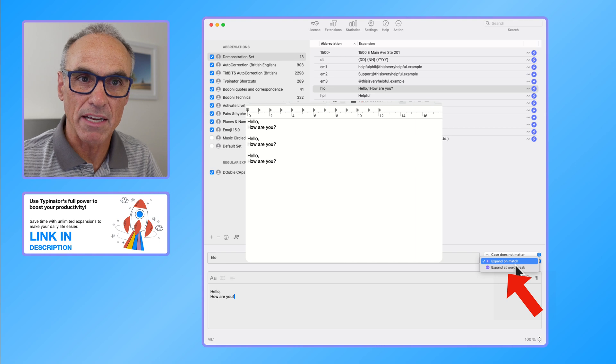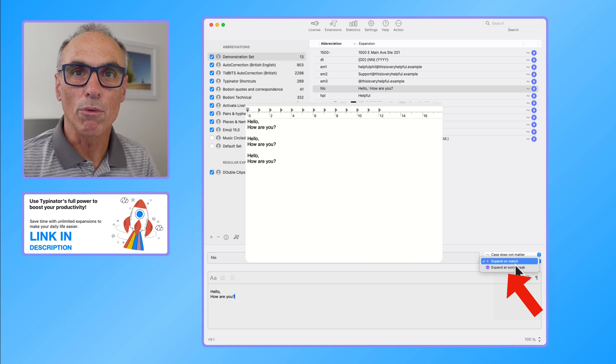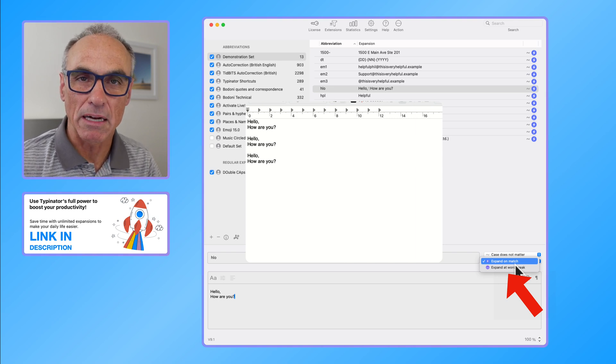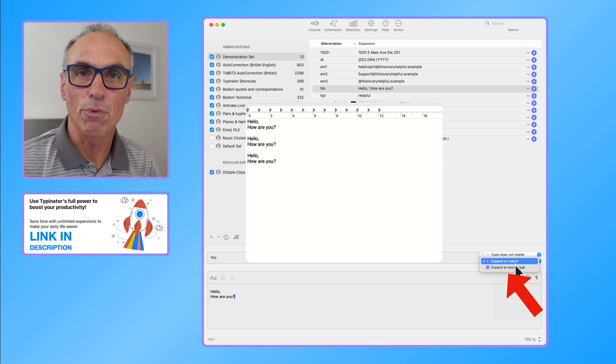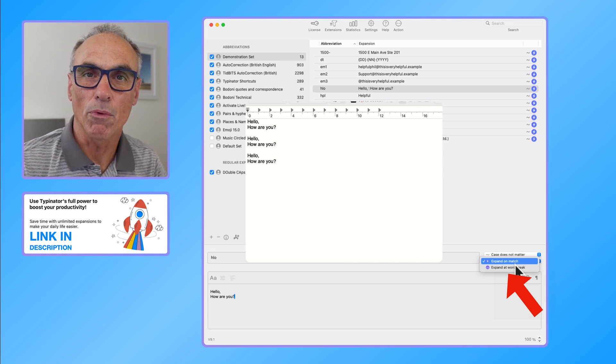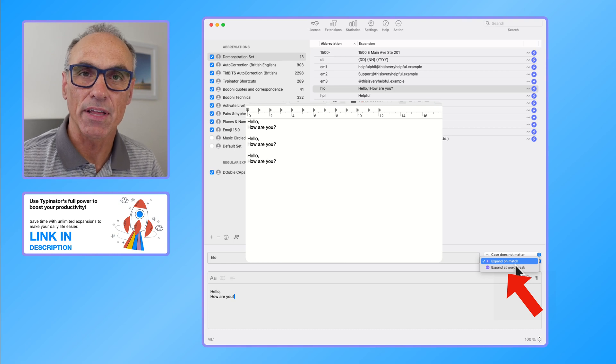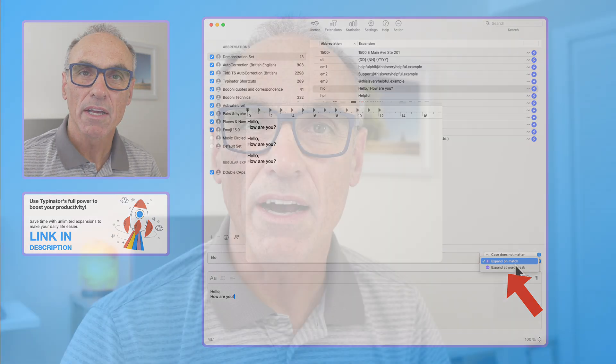You'll also find that adding a word break will help you get even more expansions where you might want a variety of different things typed. I can help you with more Typinator expansions in the near future, so keep an eye out on this channel and you'll see some more tips as we go along. Thanks for watching.